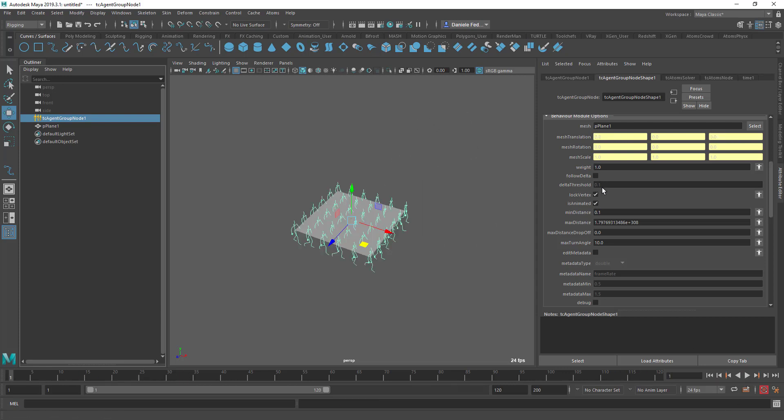You can also provide a threshold, so if the delta threshold, so if the vector length of the delta is lower than 0.1, then the delta will be ignored and the agents will just follow the current direction.